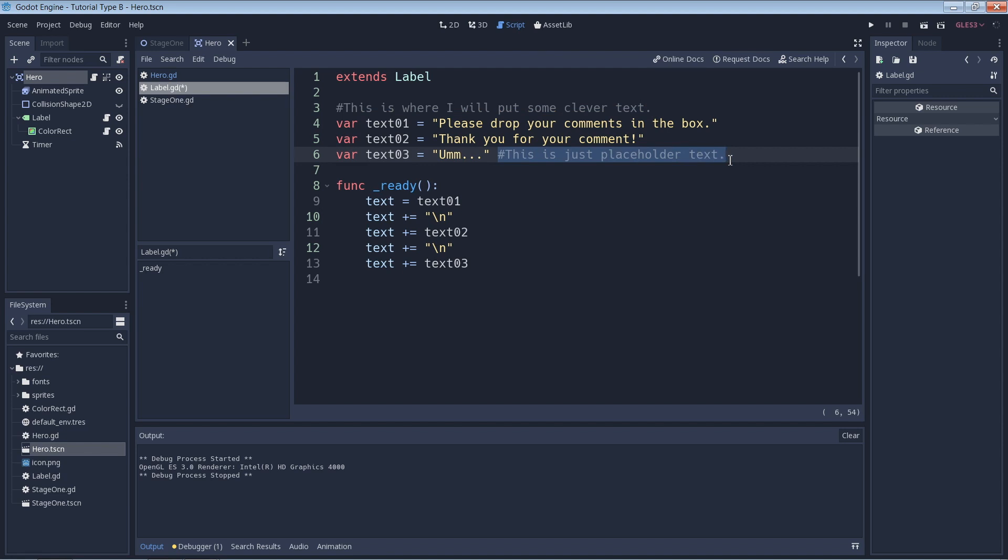If you want to do a comment that spans multiple lines, you have to put the hash symbol at the beginning of each line like this.